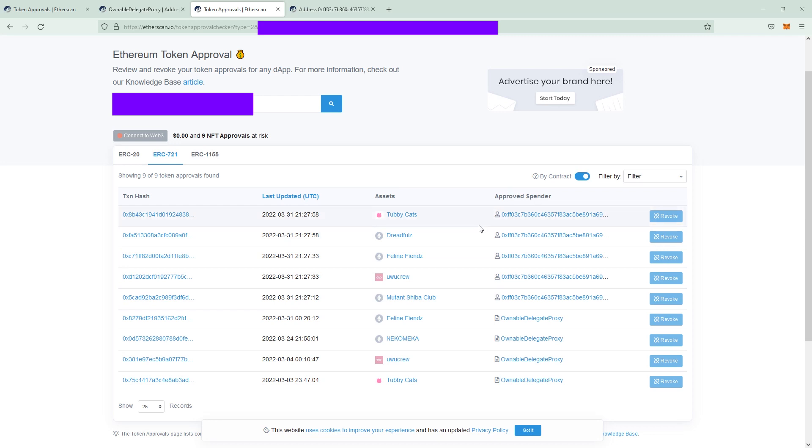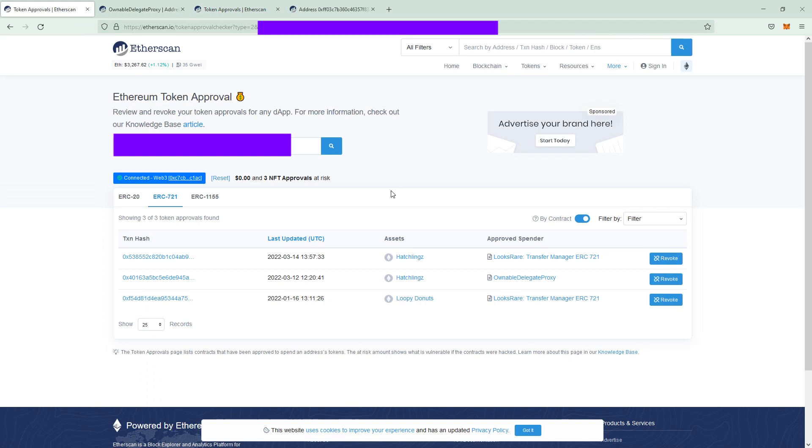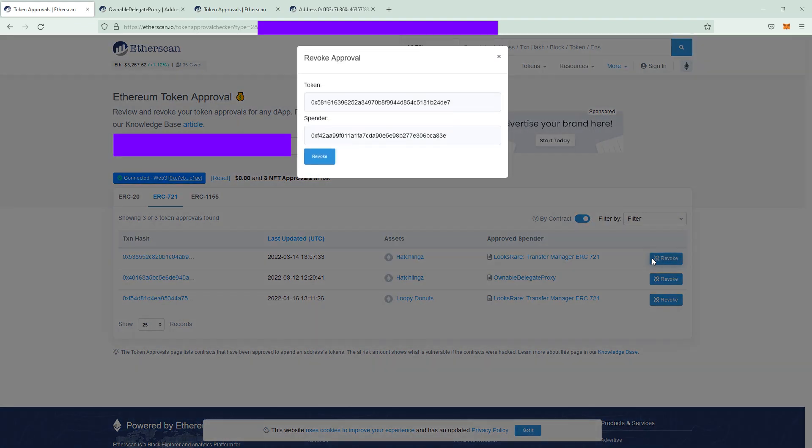To revoke those permissions you would have to connect your wallet on Connect to Web3 right here upper left and then click on the Revoke button. If you signed into a wallet it looks like this with the connected and you can click on Revoke.